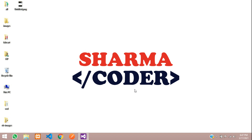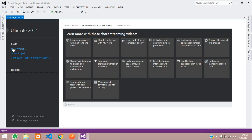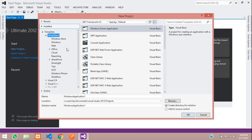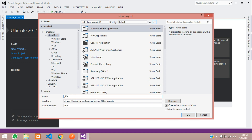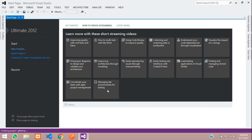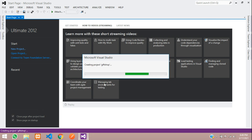Hey guys, welcome back. In this video we are going to create a new VB.NET project which will be a Gift Shop. We have seen the preview in the previous video — the link is given in the description. Now we are going to build that project, so let us click on New Project and name the project as Gift Shop and click OK.